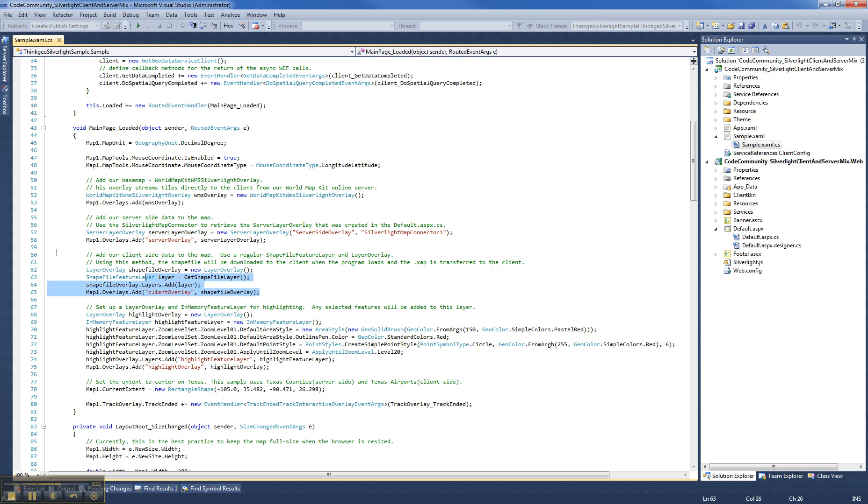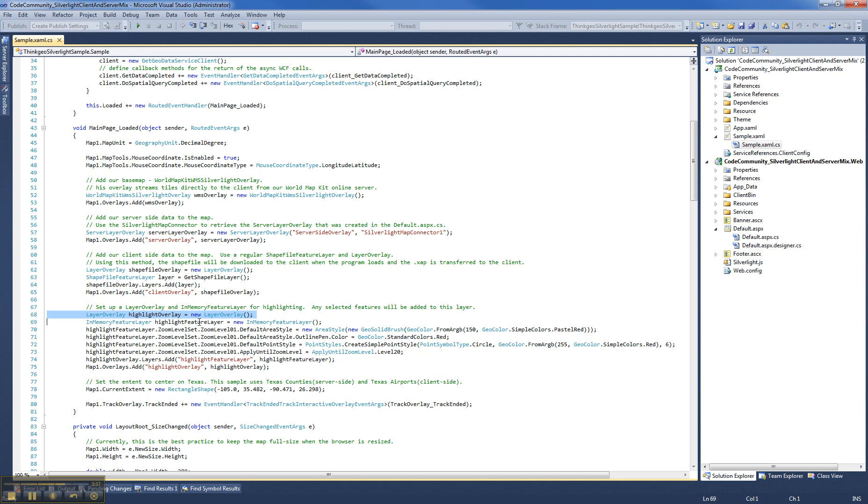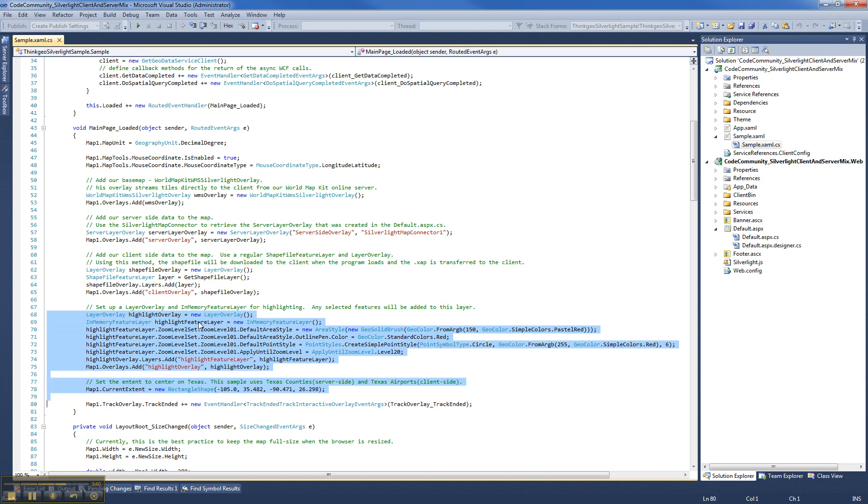We also add a layer overlay. This is the client side shape files that were downloaded with the XAP file when you run the Silverlight application. And this function is really pretty much just like our desktop. And we also have a highlight overlay that we used for highlighting the airports or counties as they're selected.